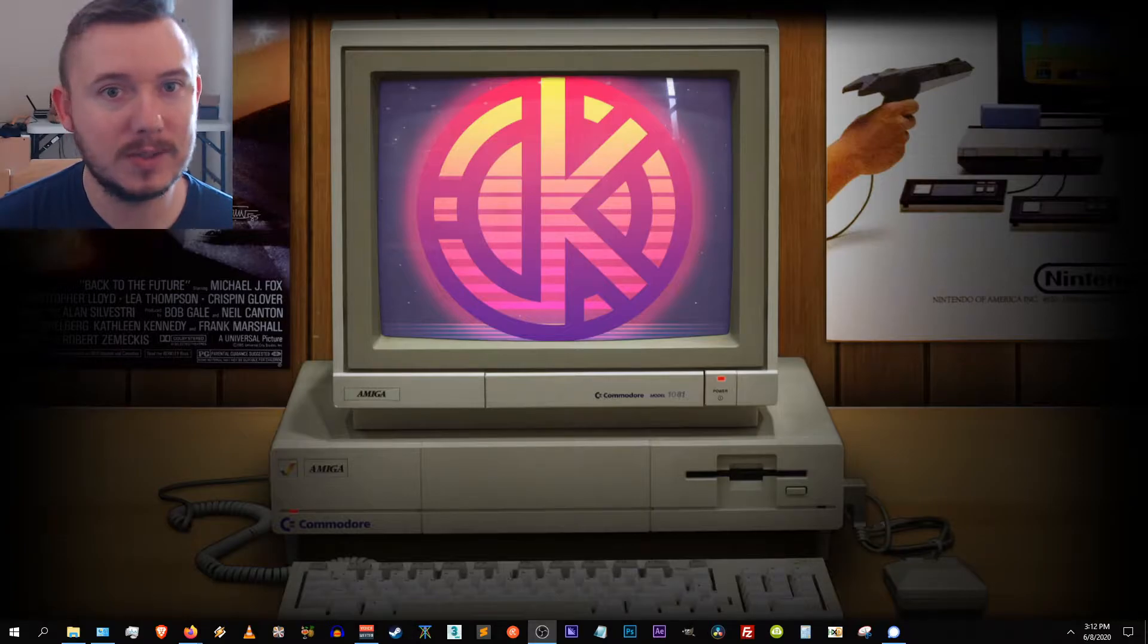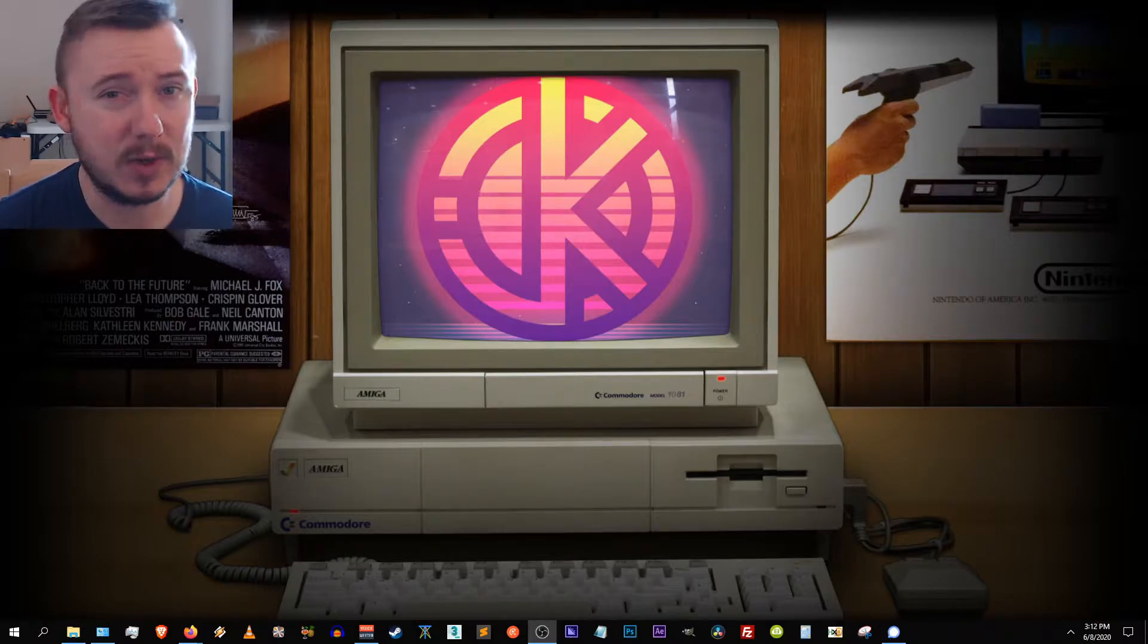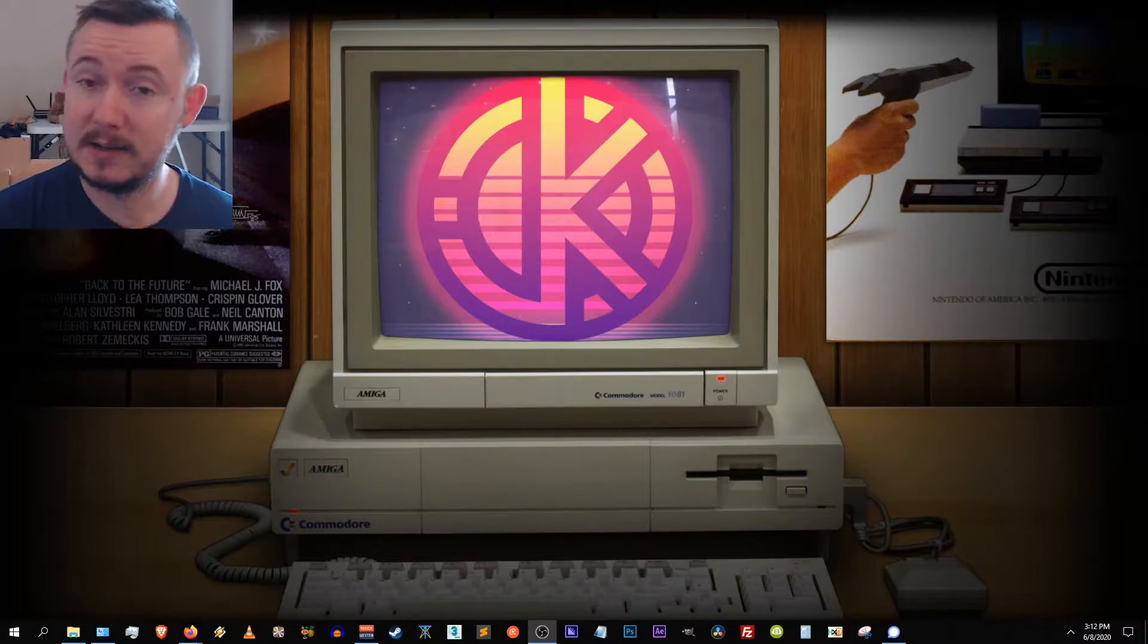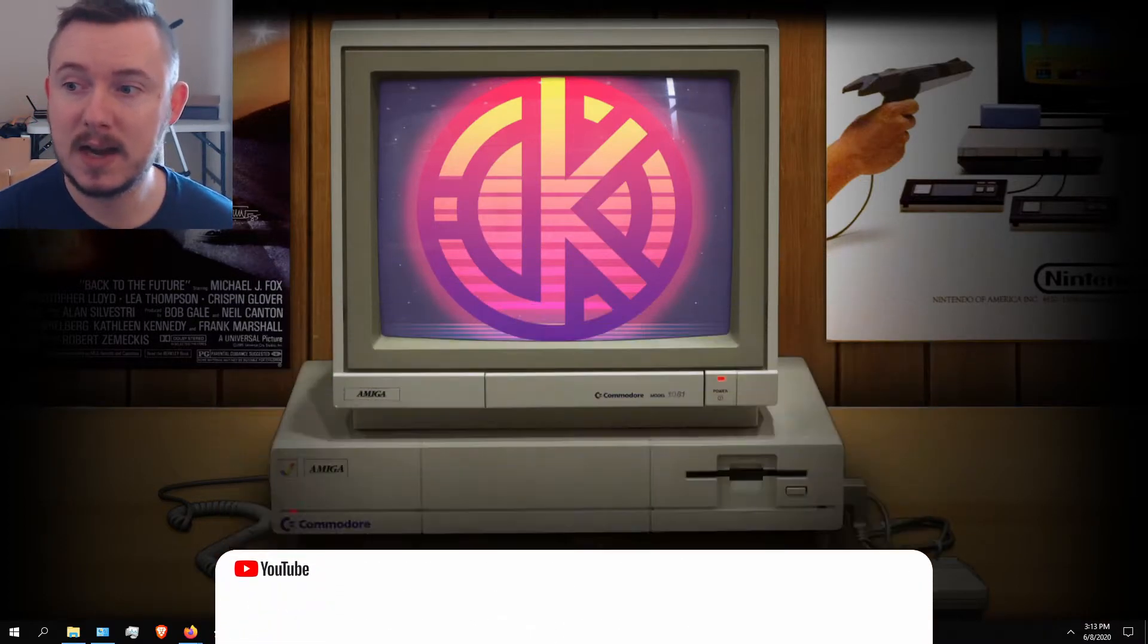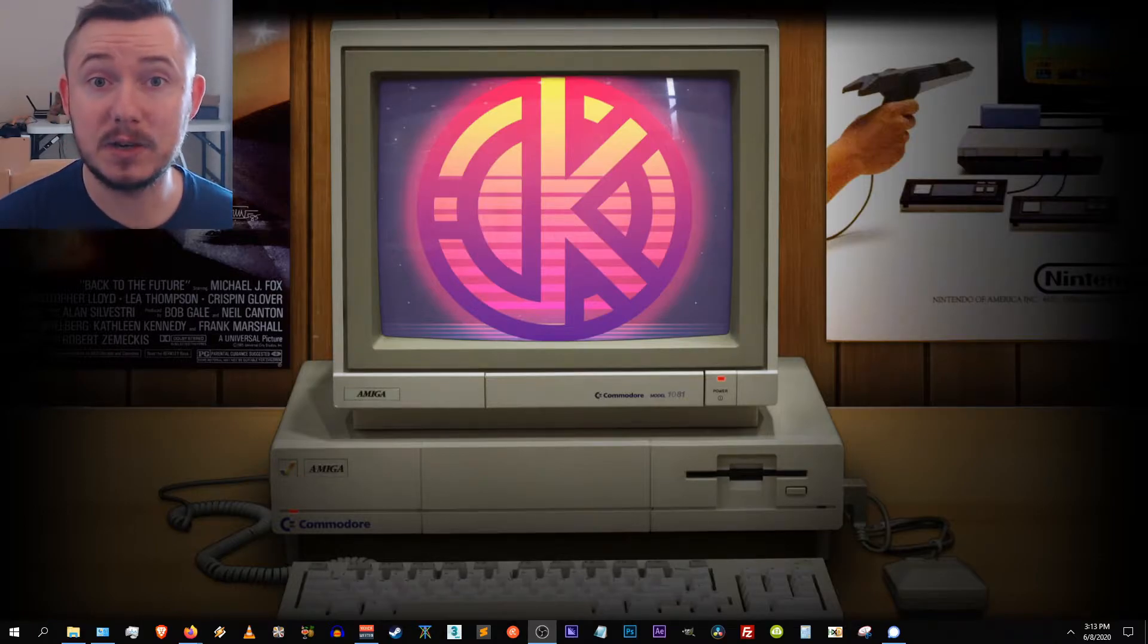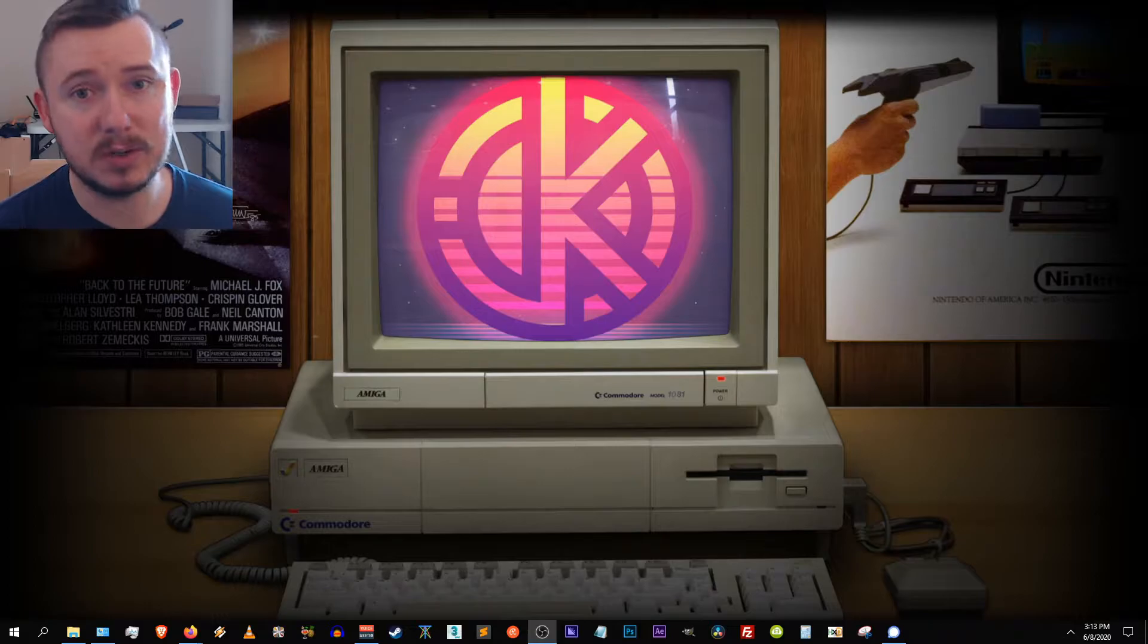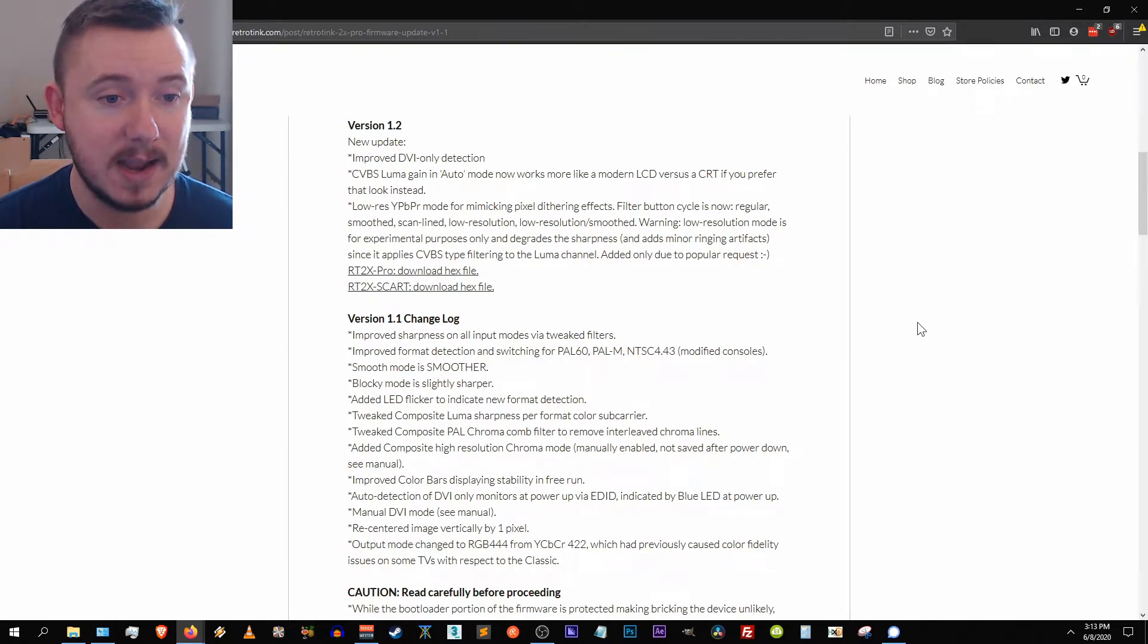Updating your retro tink 2x pro is a rather straightforward process, but it's really important that you follow the instructions step by step. So we're going to break it down here. I'm going to bring the instructions over and we're going to do it side by side. I'm going to update mine and you can follow along and update yours, and I hope that it brings a little bit of peace of mind knowing that you can do it side by side. If you have any questions or comments on it, please let me know down in the comments below, and of course you can always go to retrotink.com and message Mike Chi himself. He's really good at getting back to people, and if you have any issues with your device, he's the person to reach out to and he will help you.